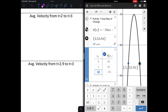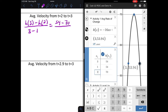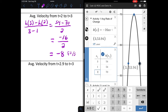Now we'll find the average velocity from t equals 2 to t equals 3. I find the value of h at 3, subtract h at 2, and divide by the width of the interval. h of 3 is 54 and h of 2 is 70, so 54 minus 70 is negative 16, divided by 1. The average velocity is negative 8 feet per second.